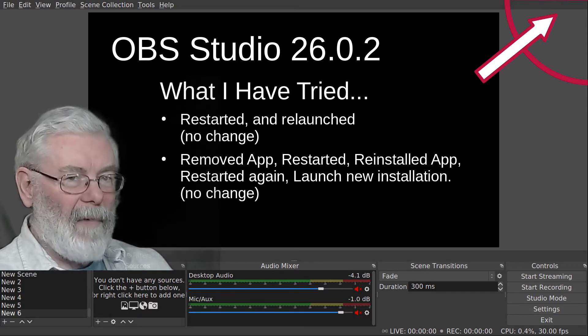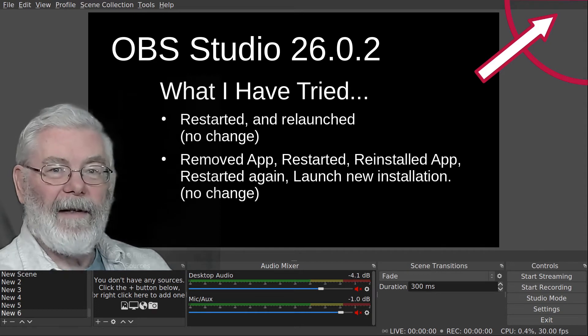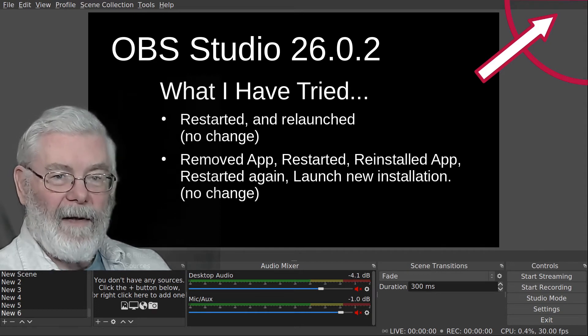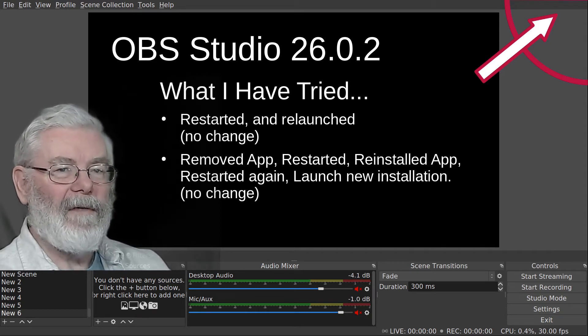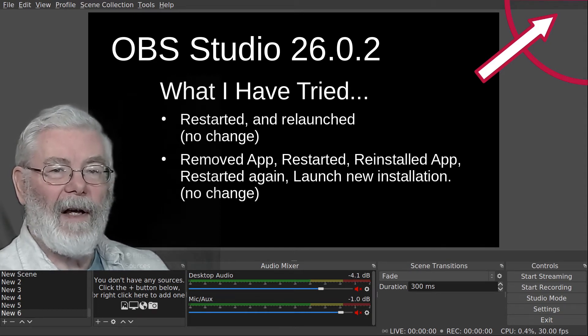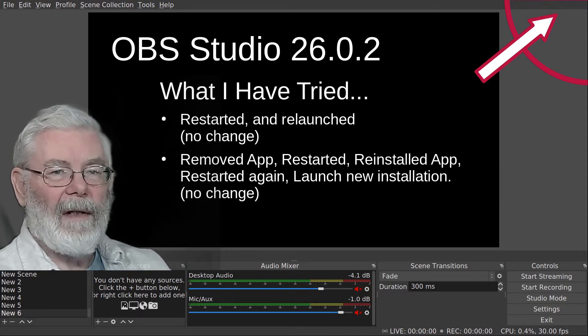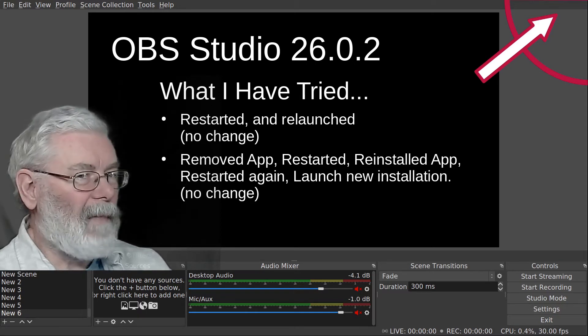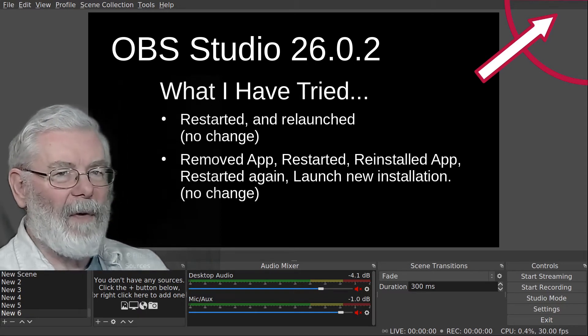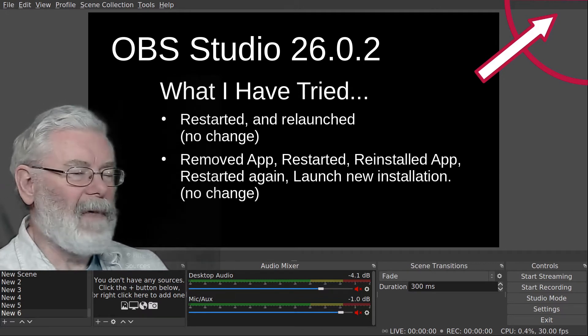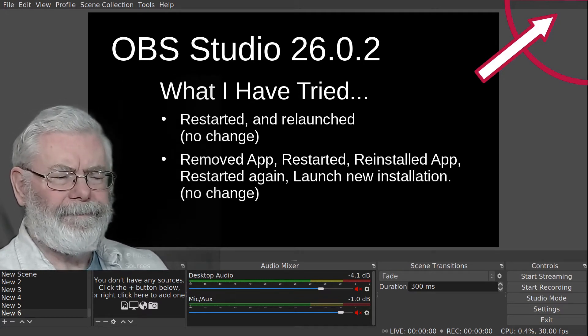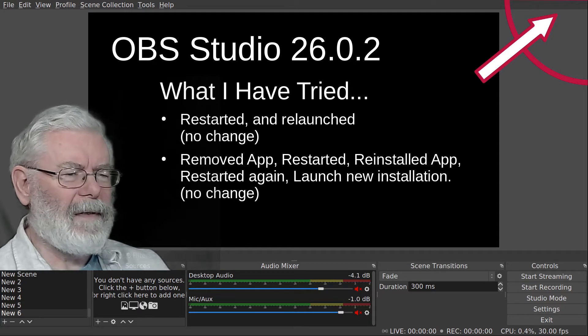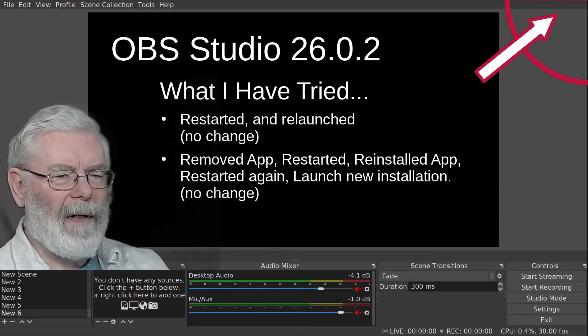And with the last reinstall, I also did the auto remove process to get rid of any unneeded components in case one of them might have been interfering with proper behavior of OBS. No difference.